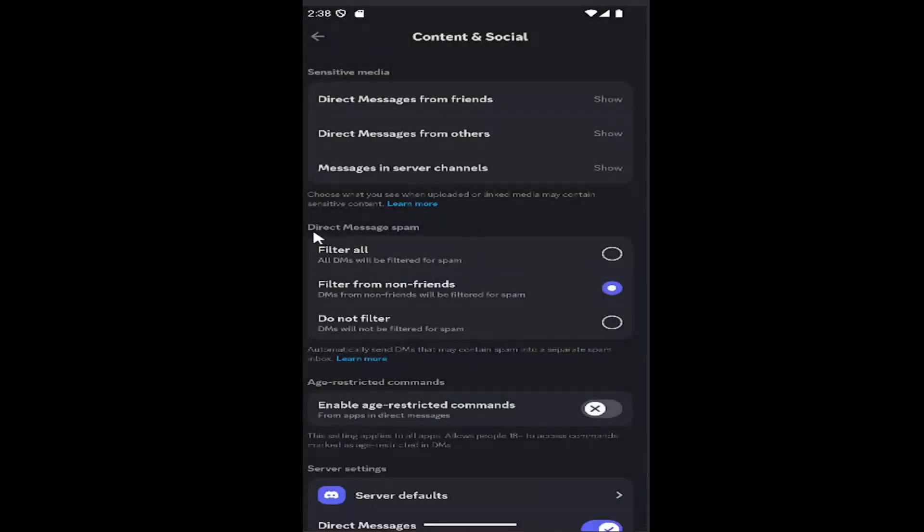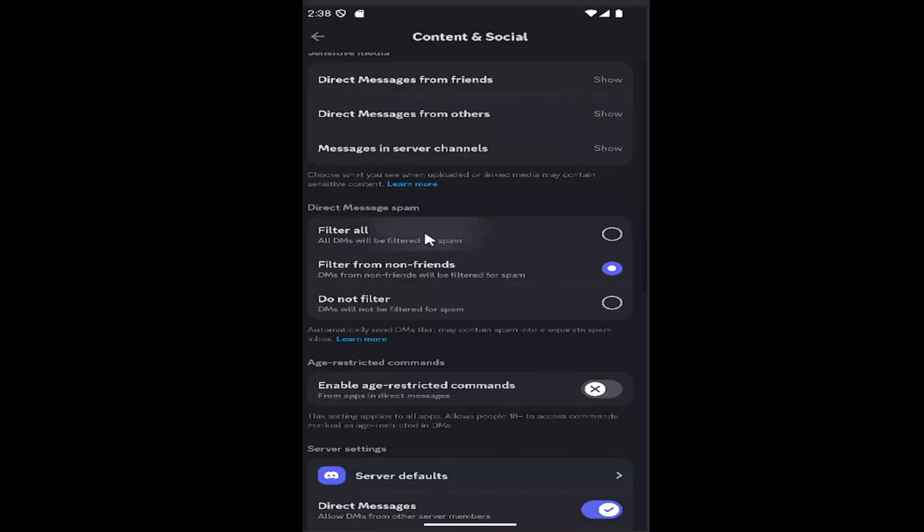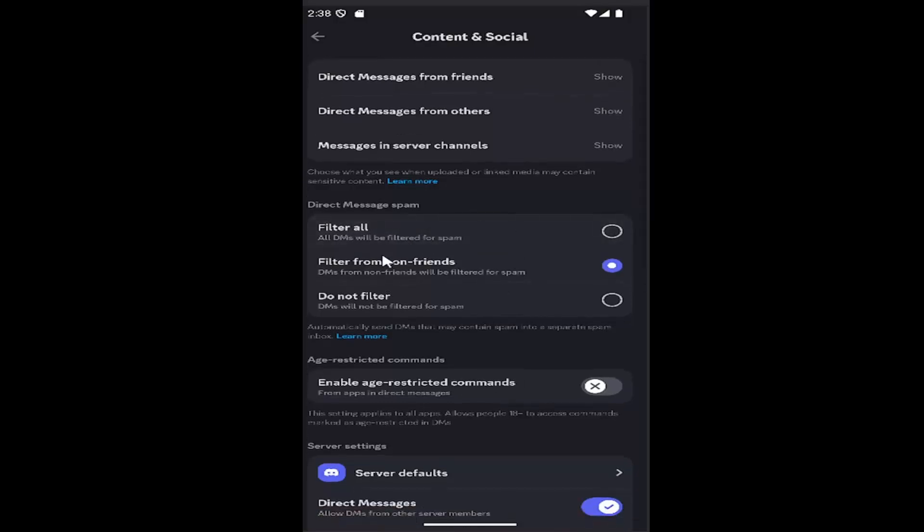or blur them. For direct message spam, you can filter all DMs for spam, filter only non-friends, or allow all direct messages to come through.